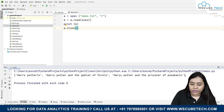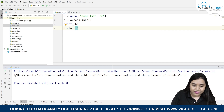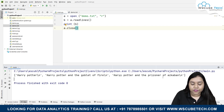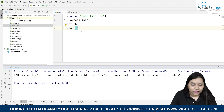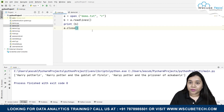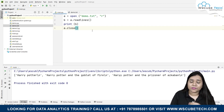For that we can write print(b), and now if I run it you will see that all the data inside our file is printed - our first line 'Harry Potter', our second line 'Harry Potter and the Goblet of Fire', and our third line 'Harry Potter and the Prisoner of Azkaban'. This is how the readlines() method works.